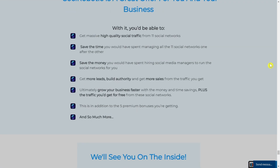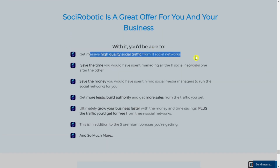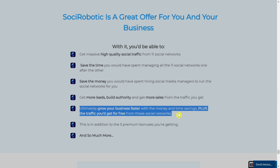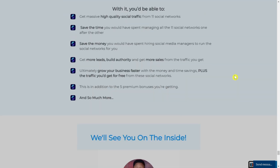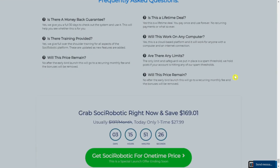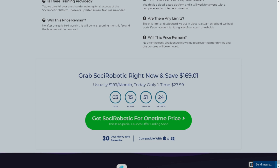Social Robotic is a great offer for your business. You will get massive, high-quality social traffic from 11 social networks, save money you would have spent hiring social media managers, get more leads with authority, and get more sales from the traffic you receive. You can immediately grow your business faster with the money and time savings, plus the free traffic from these social networks. If you grab Social Robotic right now you will save $169, and you also get a 13-day money-back guarantee.